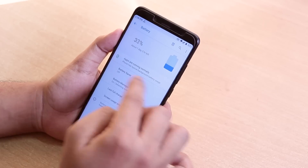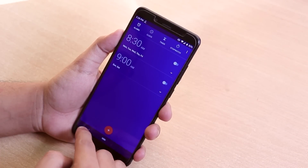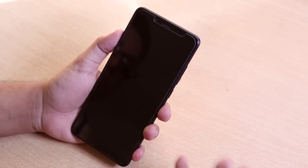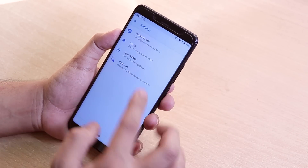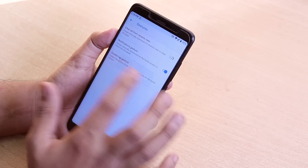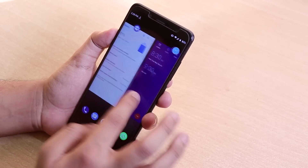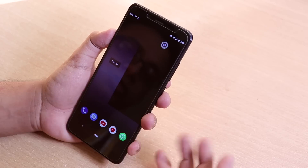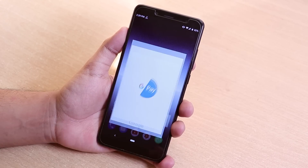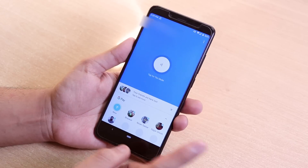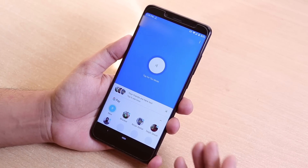In the launcher, if you swipe down anywhere on the home screen you get the notification panel. You can tap on the clock to open the clock app, or tap the battery to open battery settings. You can double tap to sleep, and in Settings under Gestures you can set the double tap gesture to sleep. The recent panel is working super fine on Android Pie - you can clear all apps at once. Google Pay is working super fine for me.